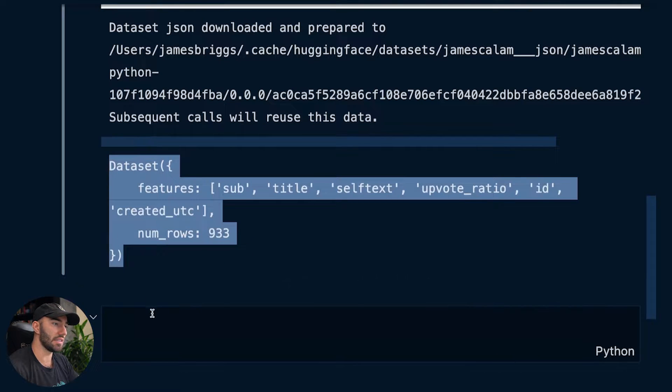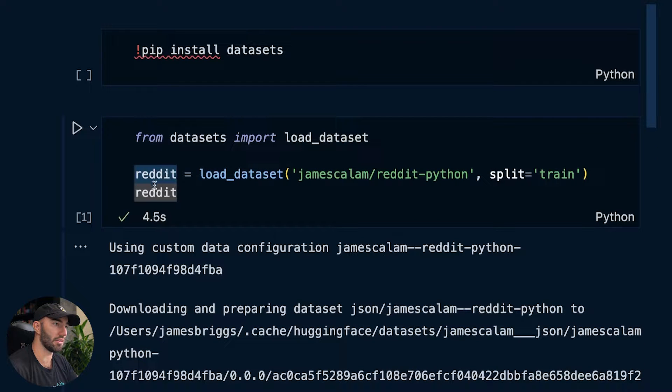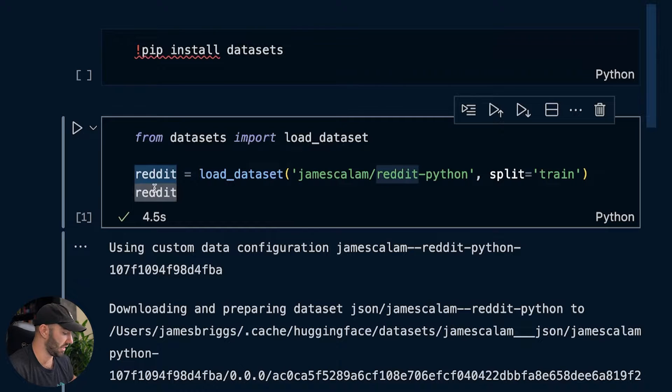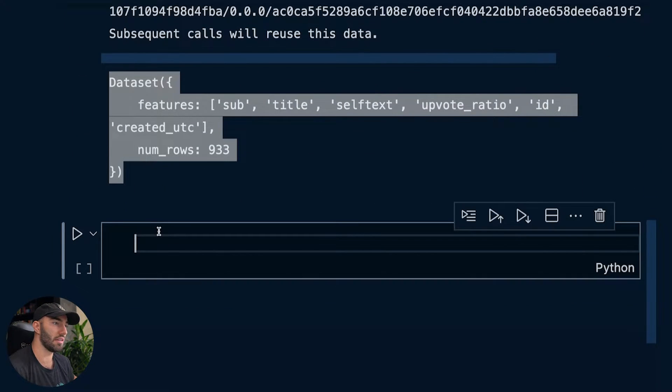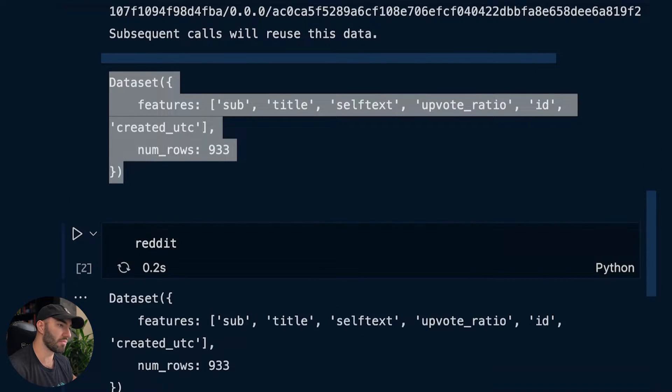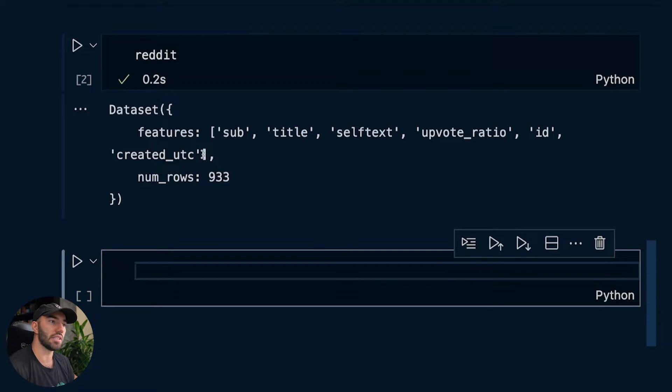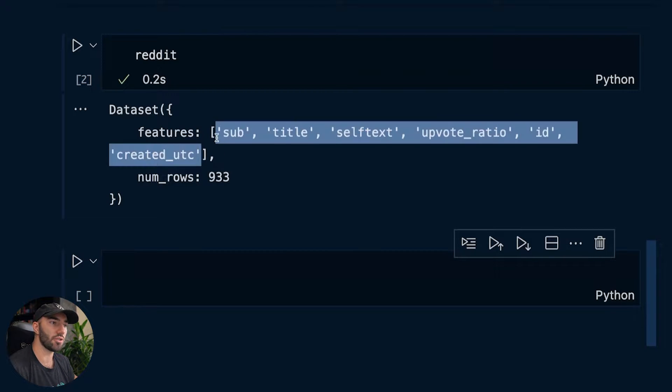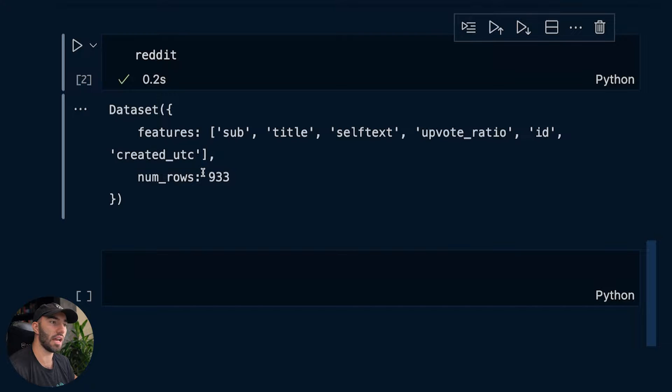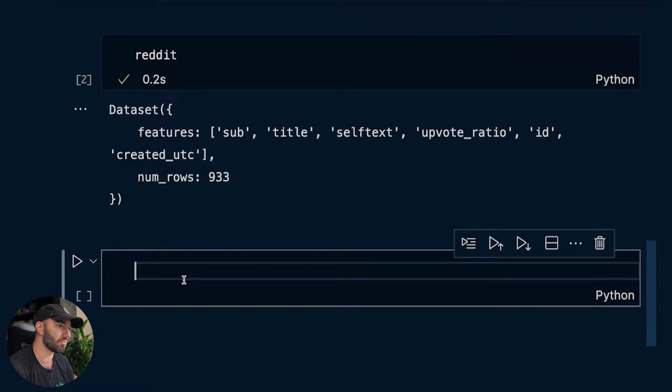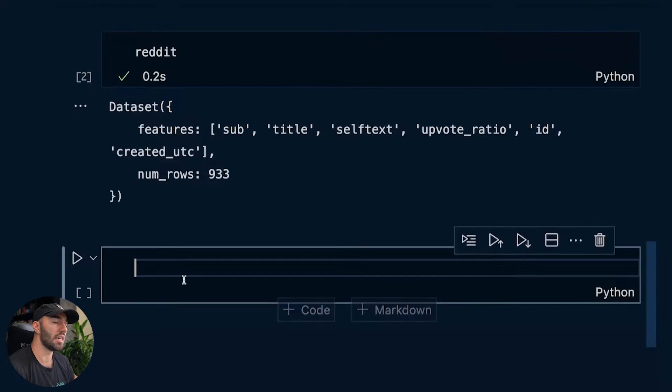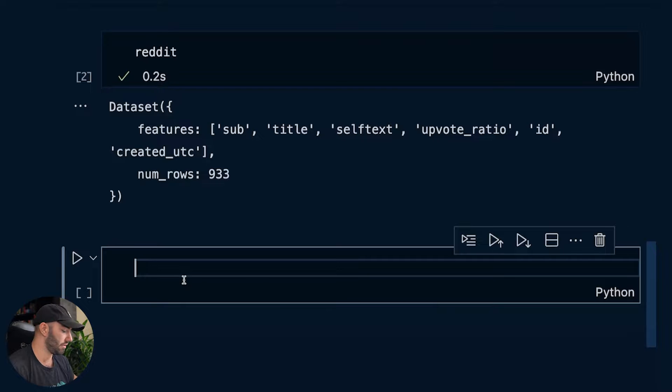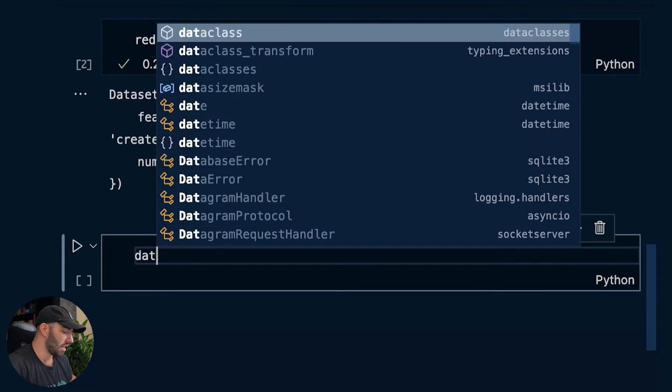So this is just like an overview of the dataset. So we see those different features or columns that we had in there and number of rows. Not big datasets, it's very small. That's fine for example. So we can iterate through our data set.